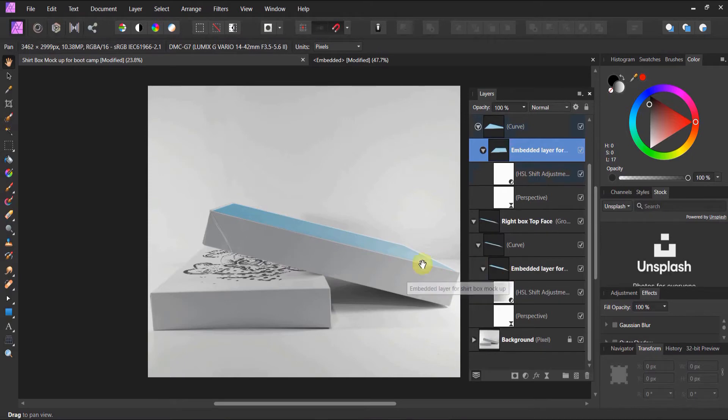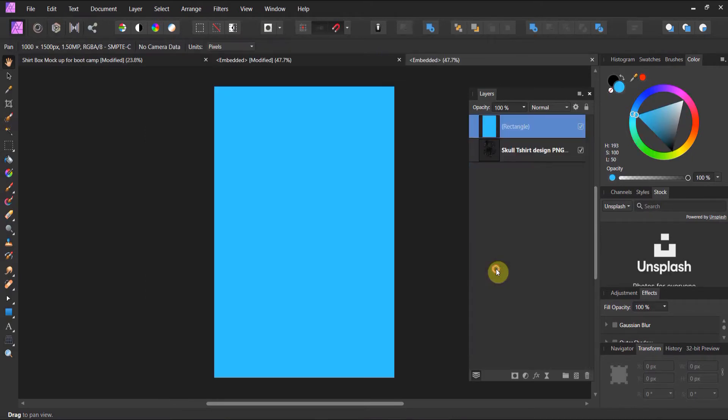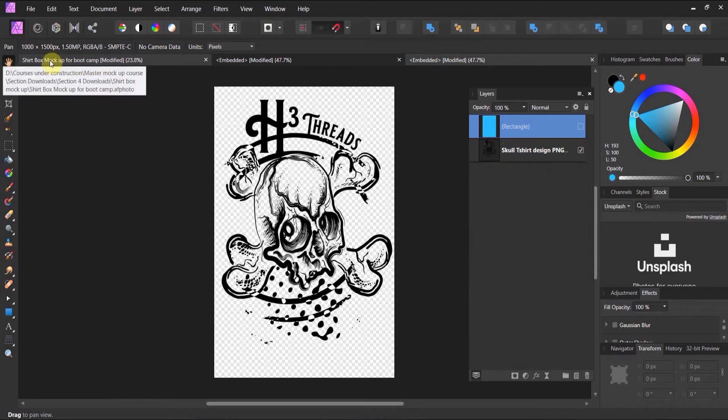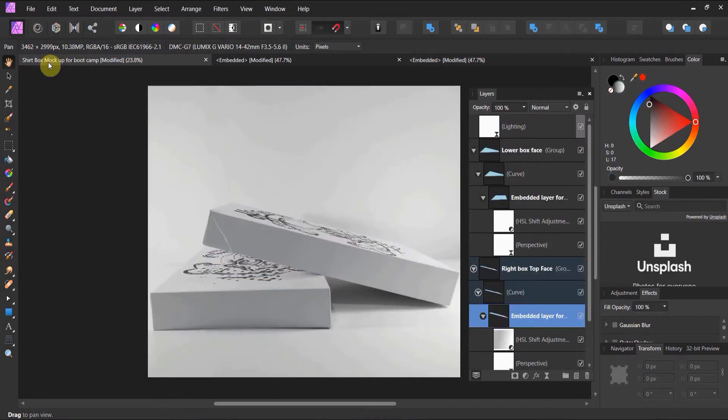Embedded layer here. This is for this top. Let's double click. For this lesson, I again included the PNG for the same image. Notice if I do that, what should happen in the shirt box mockup? Boom! There you go.